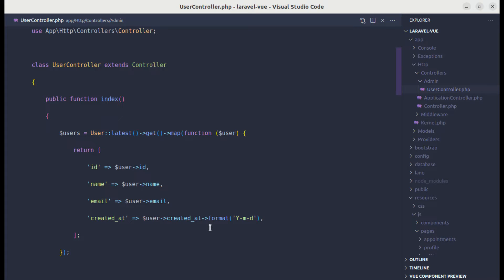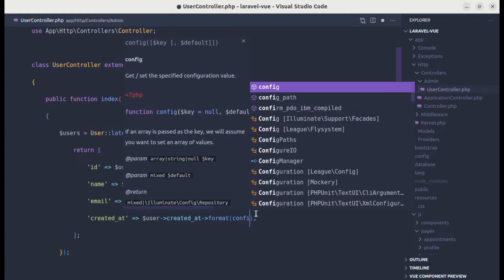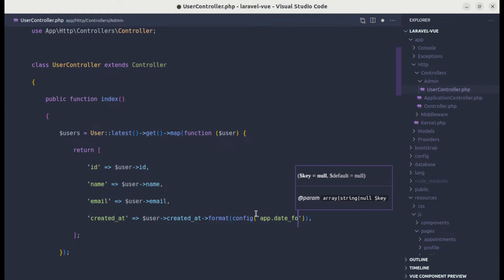But if we are following the same technique in multiple places, then it will be a problem if we want to change the format later — we'd need to go to all the files and change this format. So to fix this problem, we can create a config value for that.